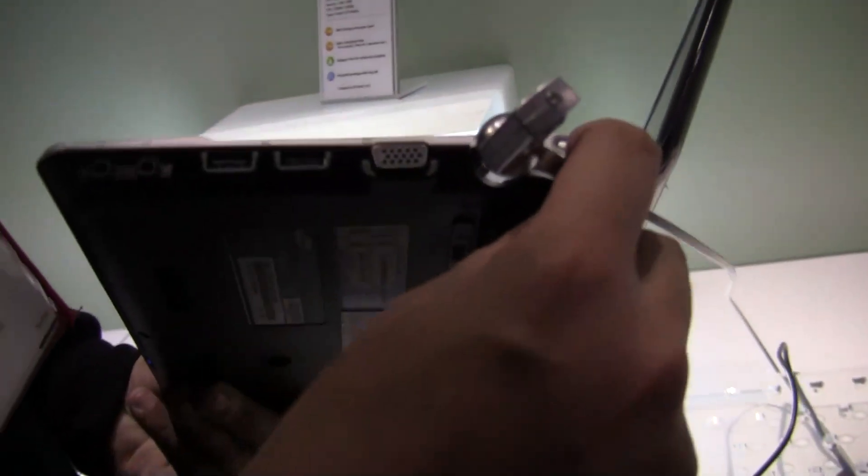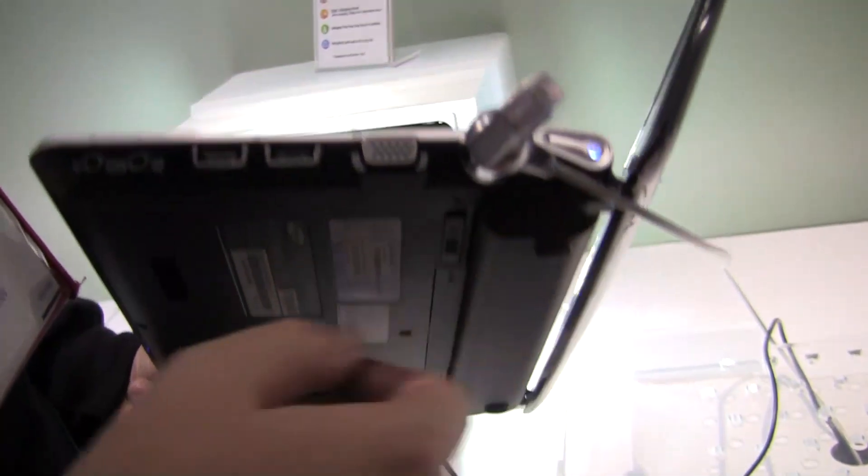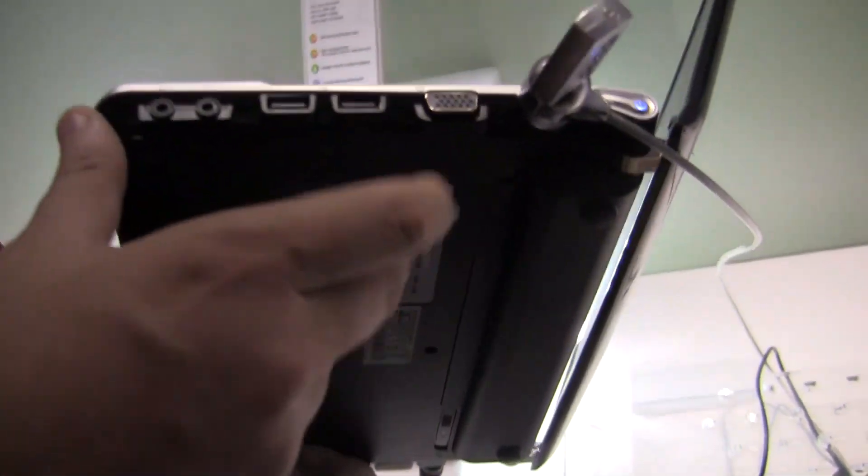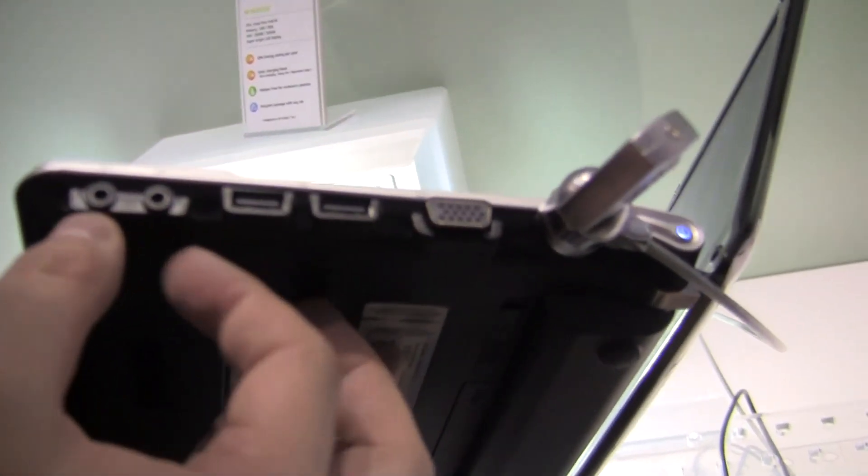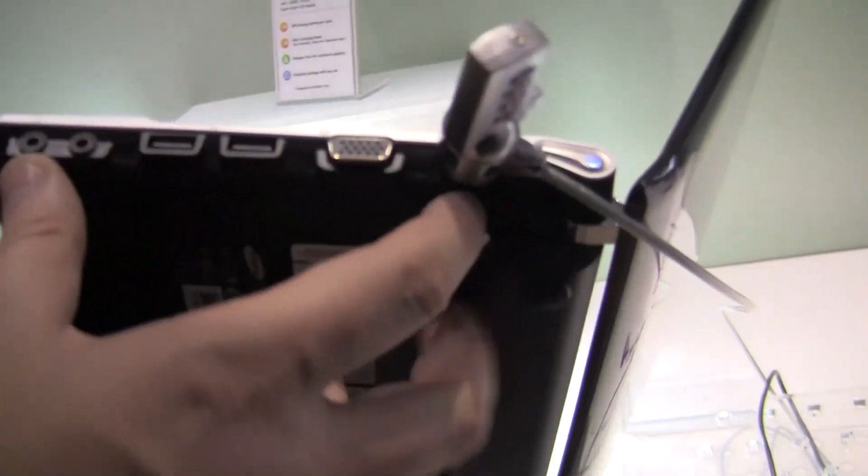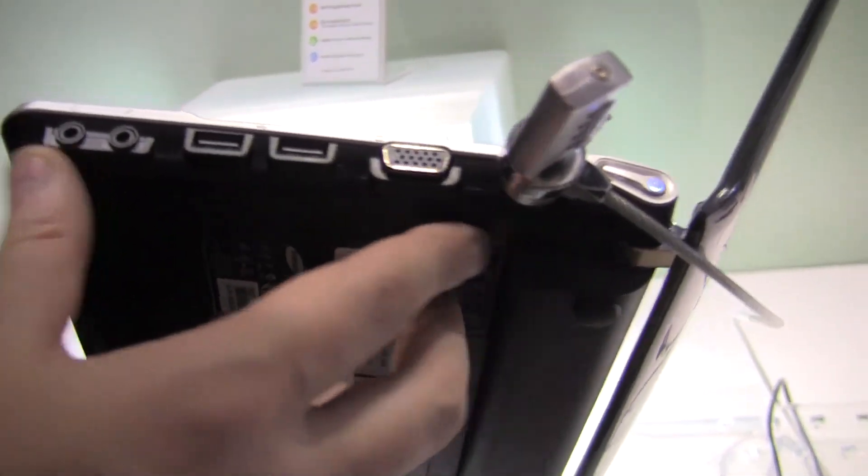Let's take a quick look around it. There is a key lock here, right before the hinge is the power button, a VGA out, two USB 2.0 ports, and here is a jack for your microphone and a jack for your headset.